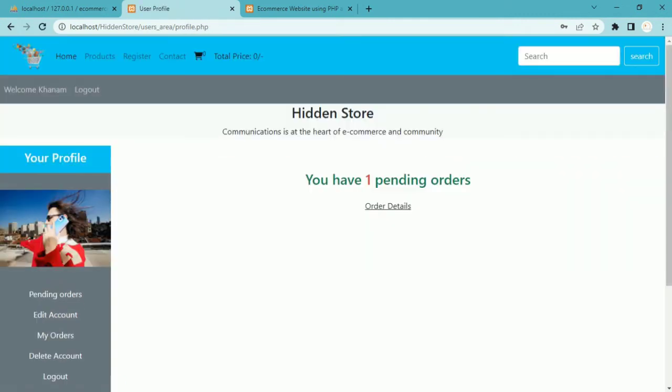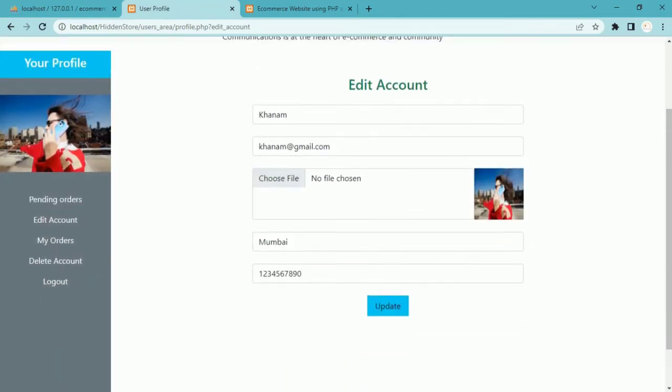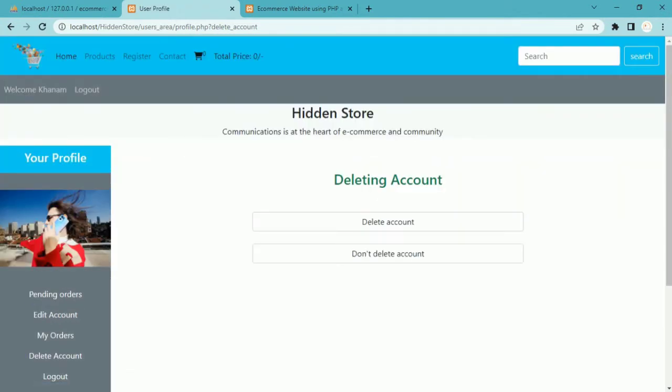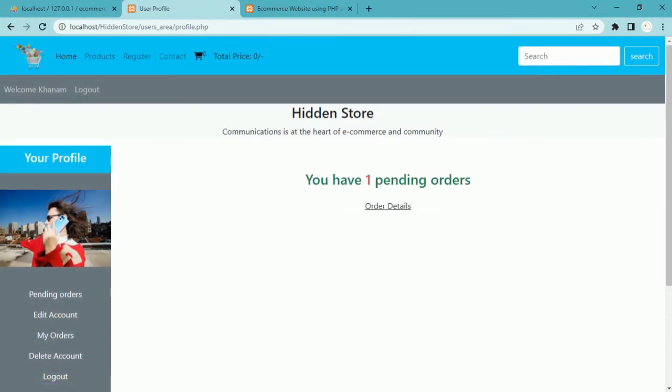Once we submit this order, later on we are going to work with the user dashboard page where the user can see all orders — pending orders, edit account, see orders, delete account, and logout. Totally I am having one order. Whatever items were inside the cart, as soon as the user clicks on pay offline, that data will be stored inside the orders table. We already created the orders table in the previous session — if you haven't, please create it before following this session.